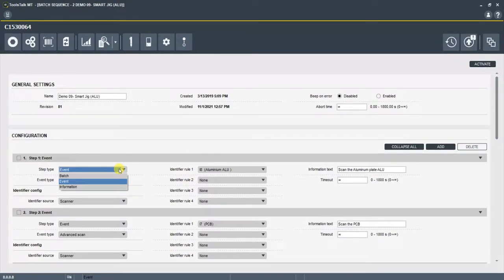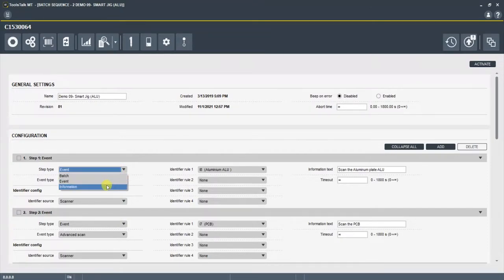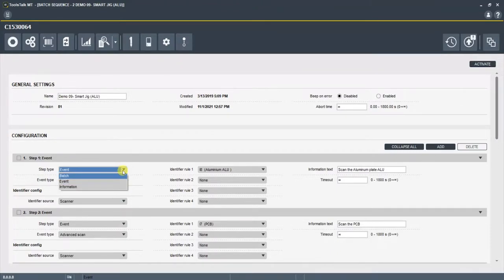An event, which is going to be able to control digital inputs, outputs, look for identifiers and things like that. Or information, which will solely be information that populates on the screen for the operator to see. So let's dive into the demo.